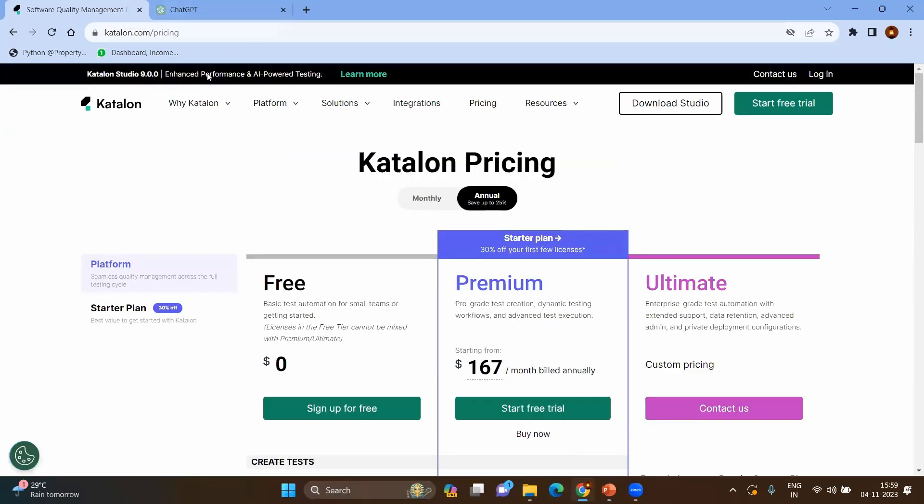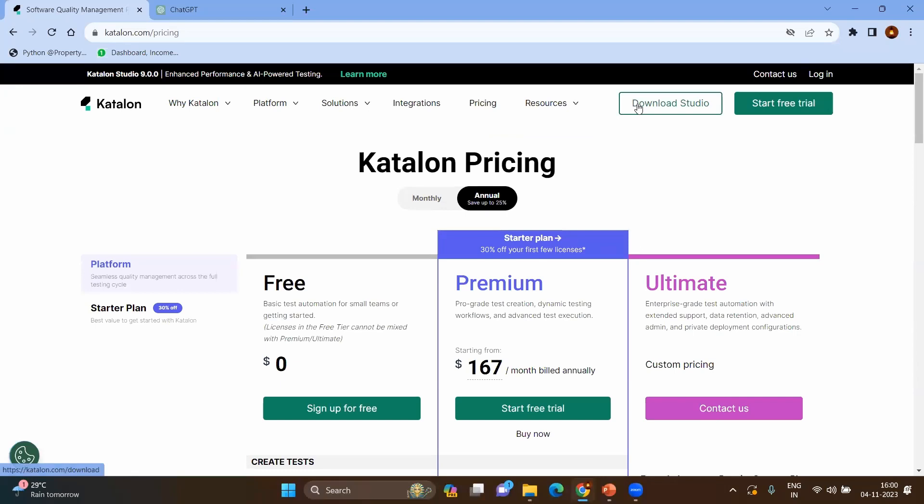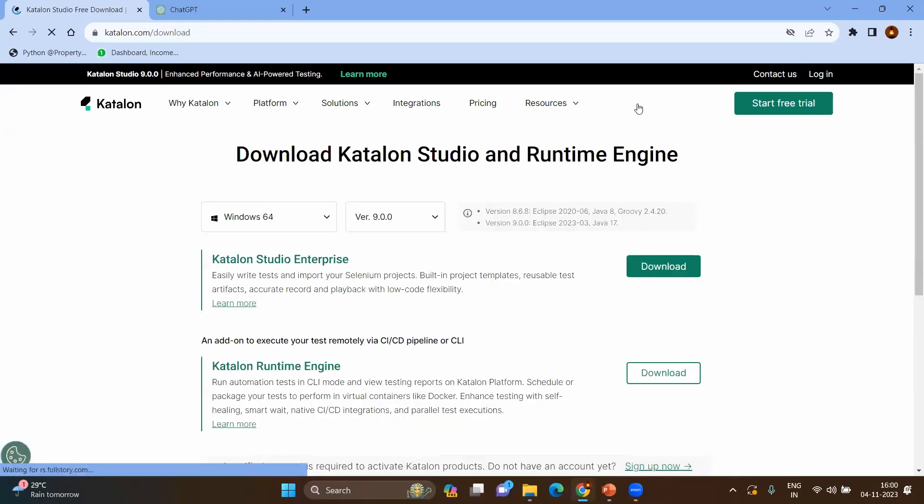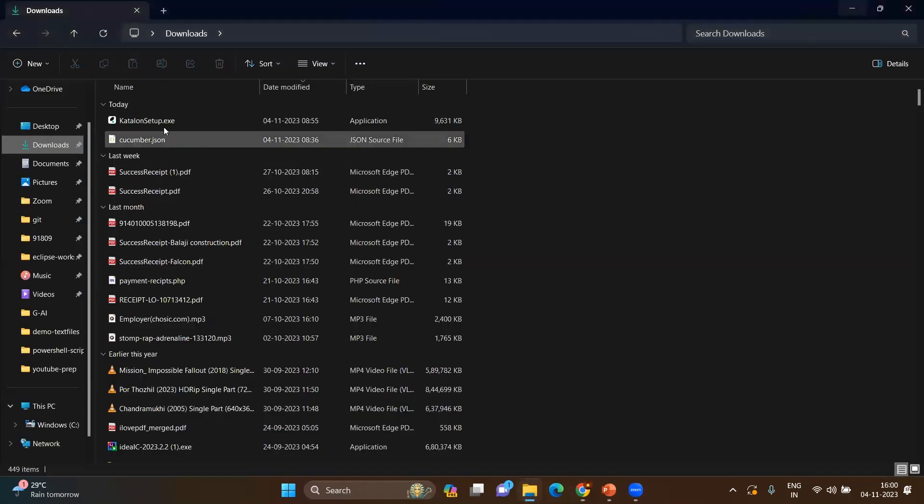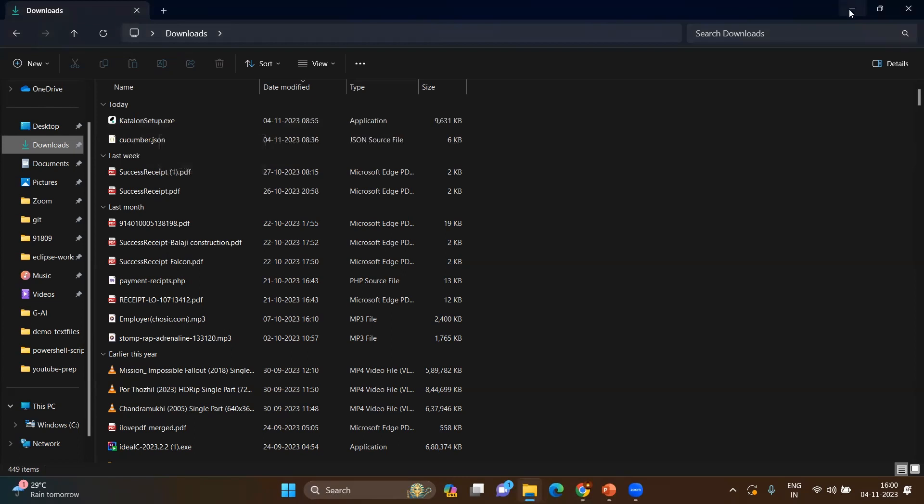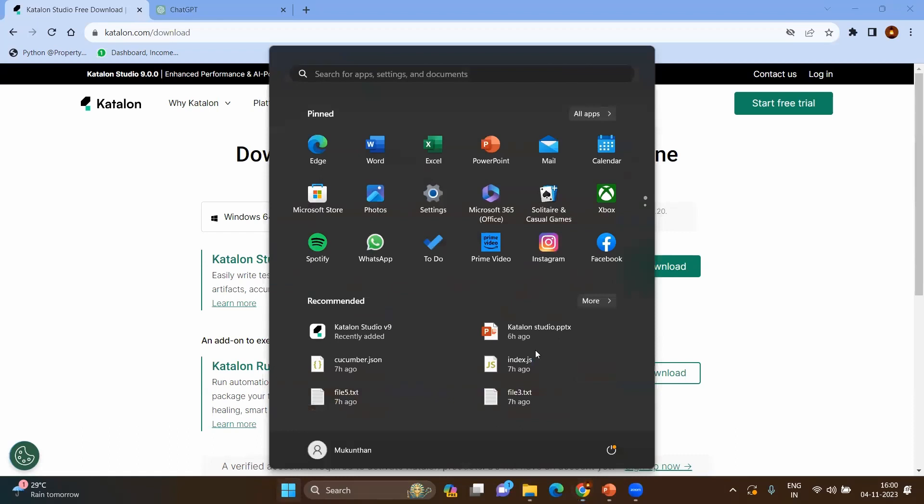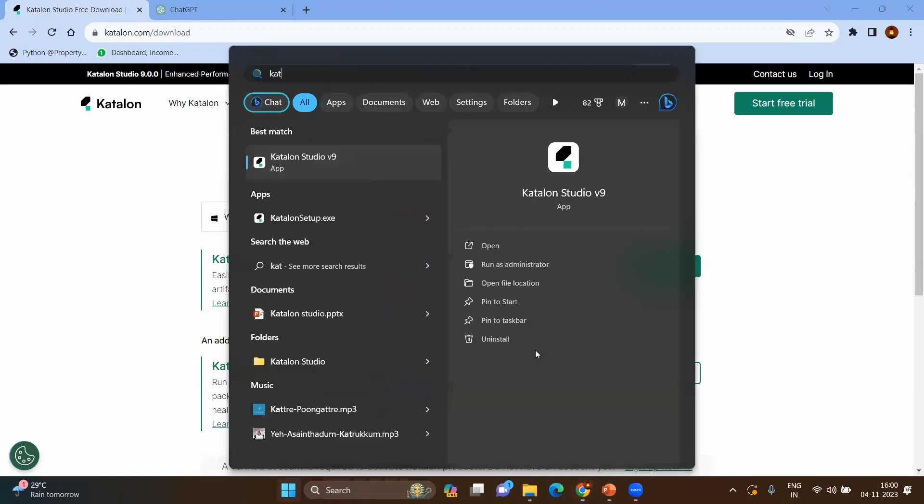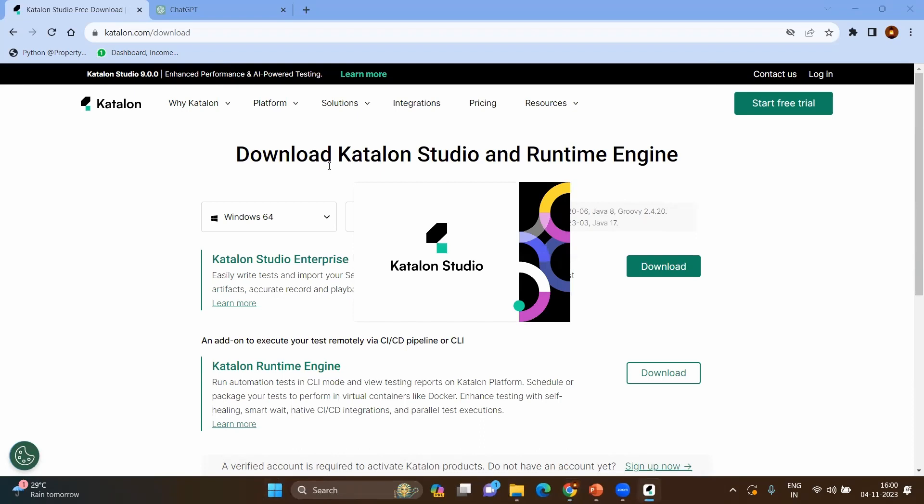Then coming to the Katalon Studio installation or downloading, if you just click on the download button, you can see Katalon Studio Enterprise where you can download directly, which I have already downloaded. It will be the Katalon setup.exe file. When you just execute, it will install the Katalon Studio in your system. Go to your Windows and type for Katalon Studio. It will show Katalon Studio v9 as per today's date, and it will open the Katalon Studio.